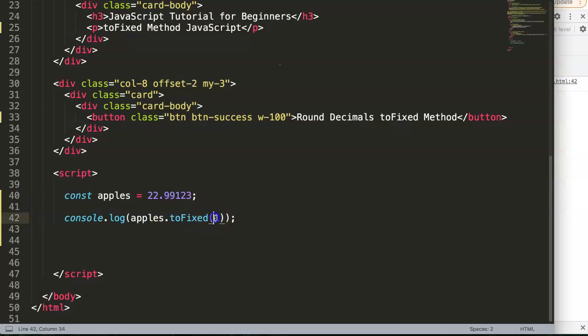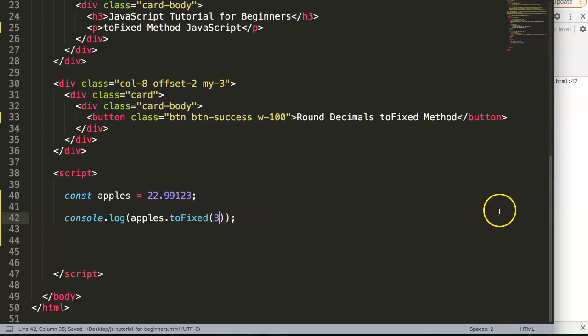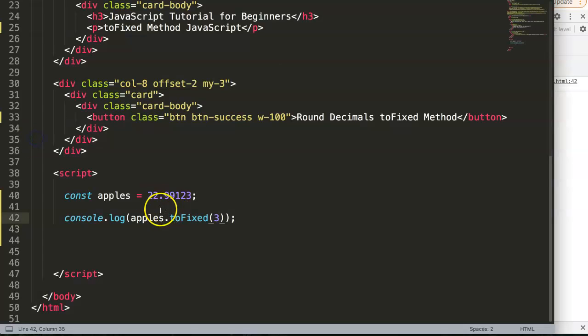You can control this as well. For example, if instead of financial dollars you have oil prices, and oil prices are always based on three digits, you can use 3. Refresh and you can see three digits after the decimal: 99.1, which correctly shows 991.